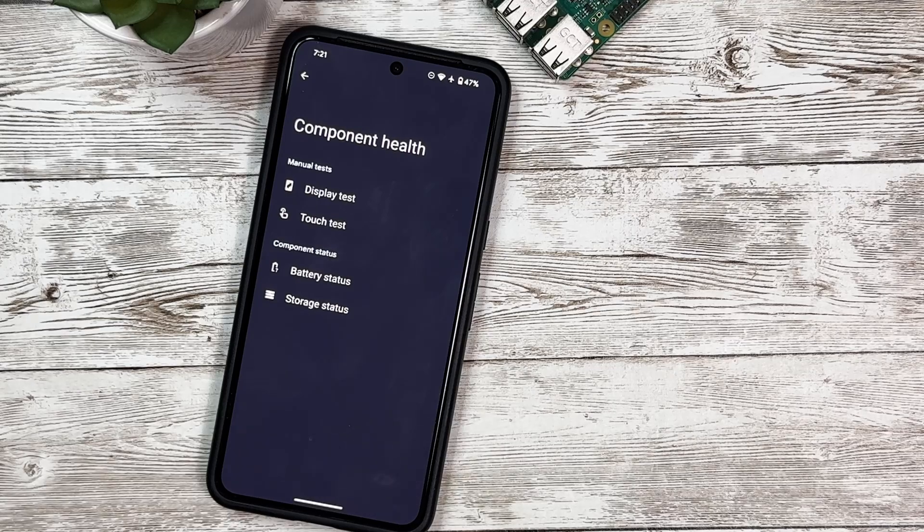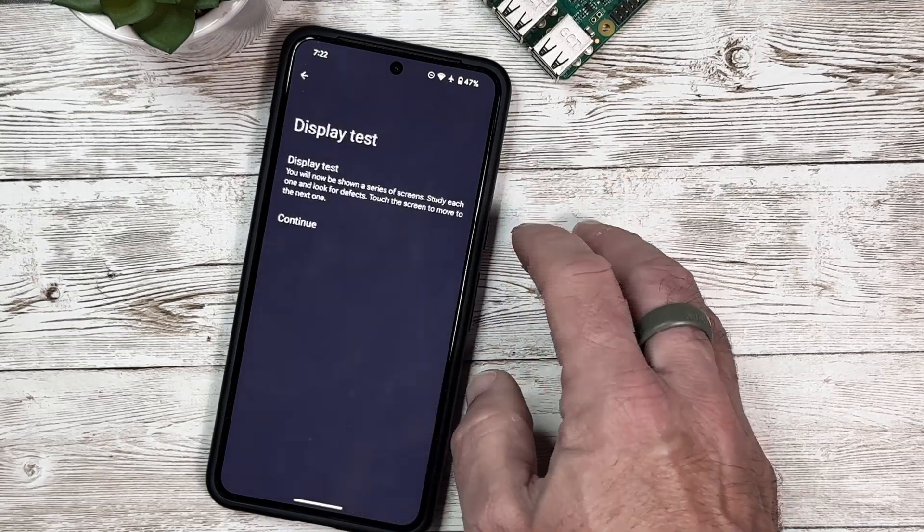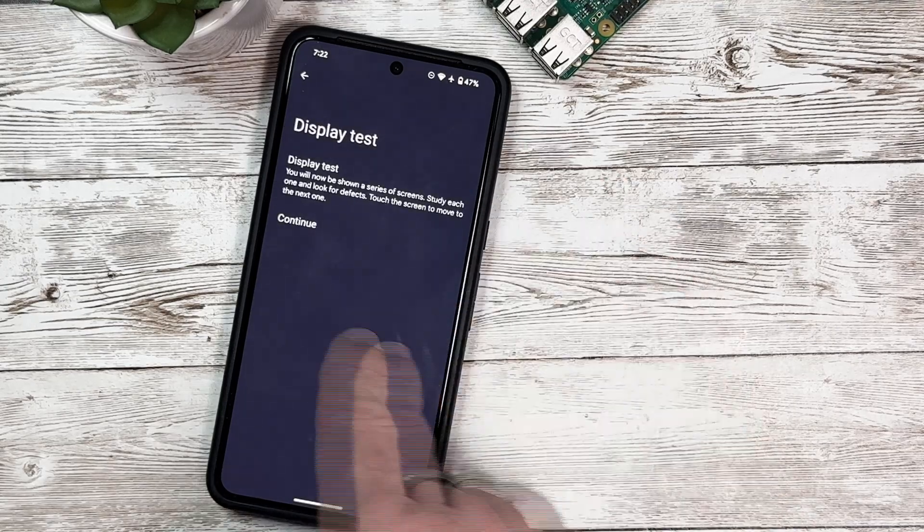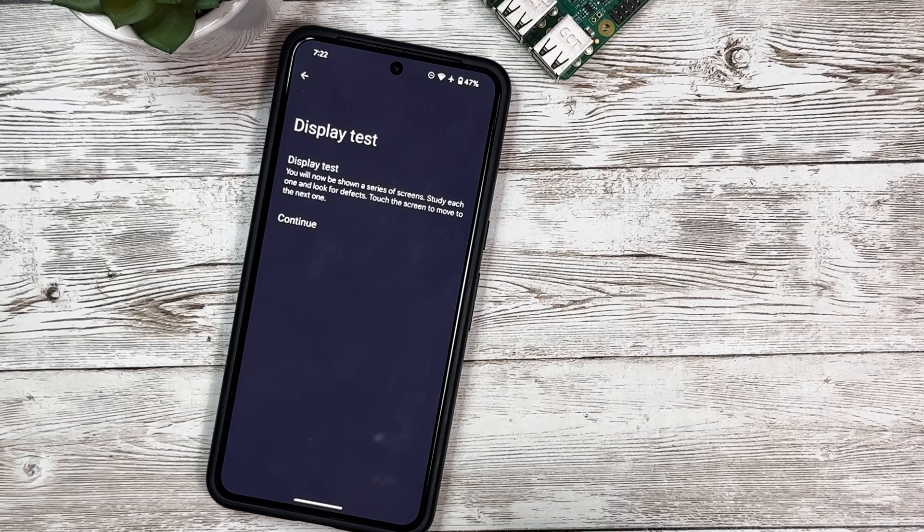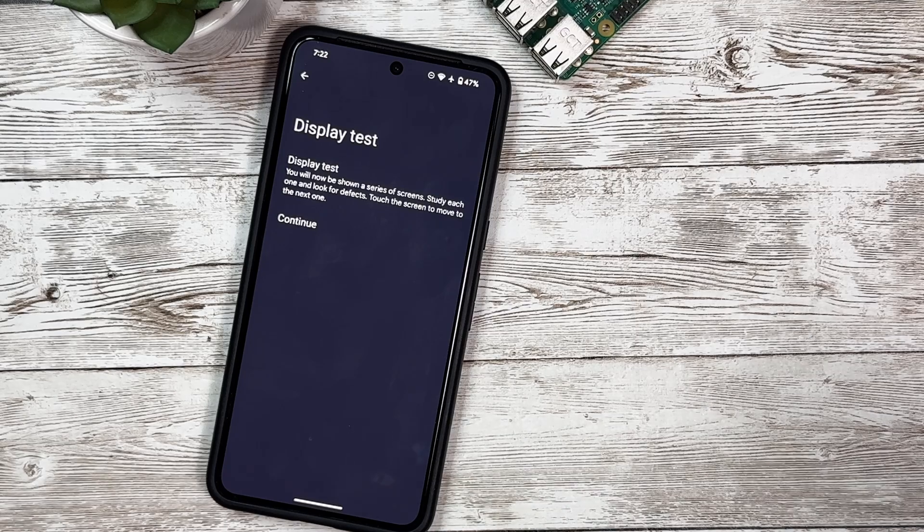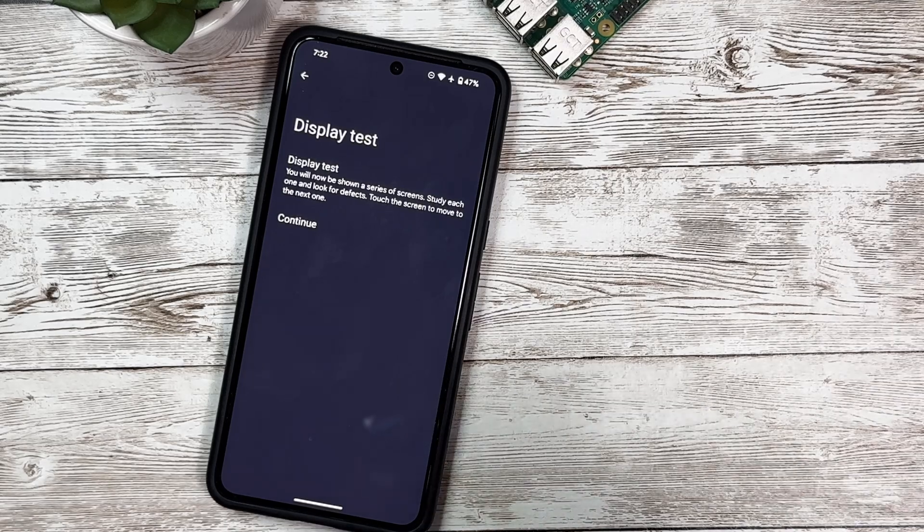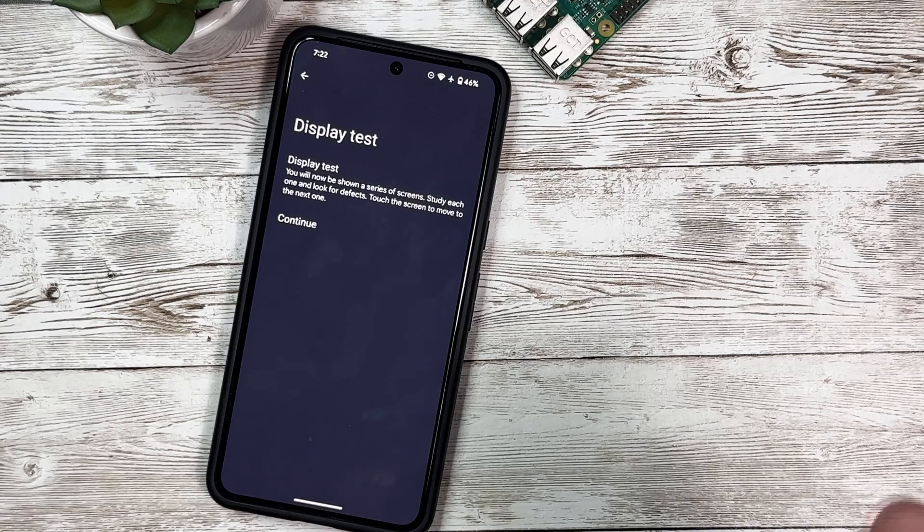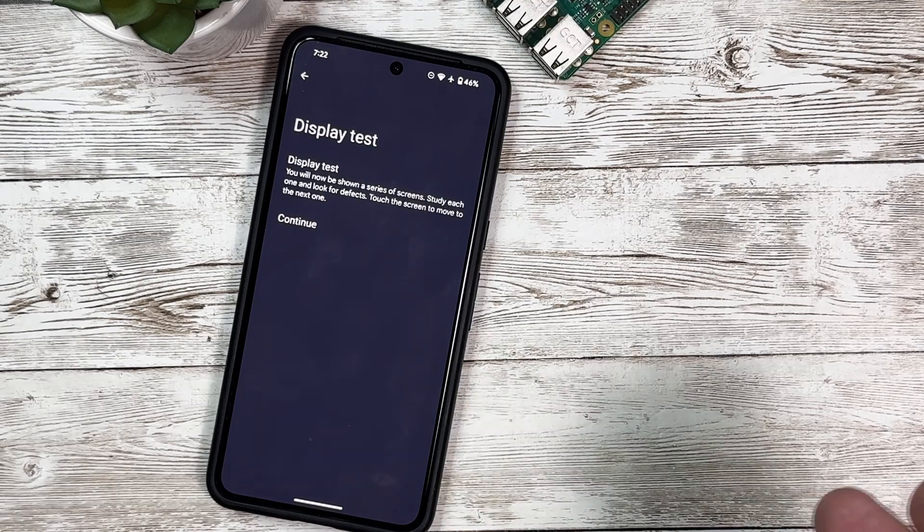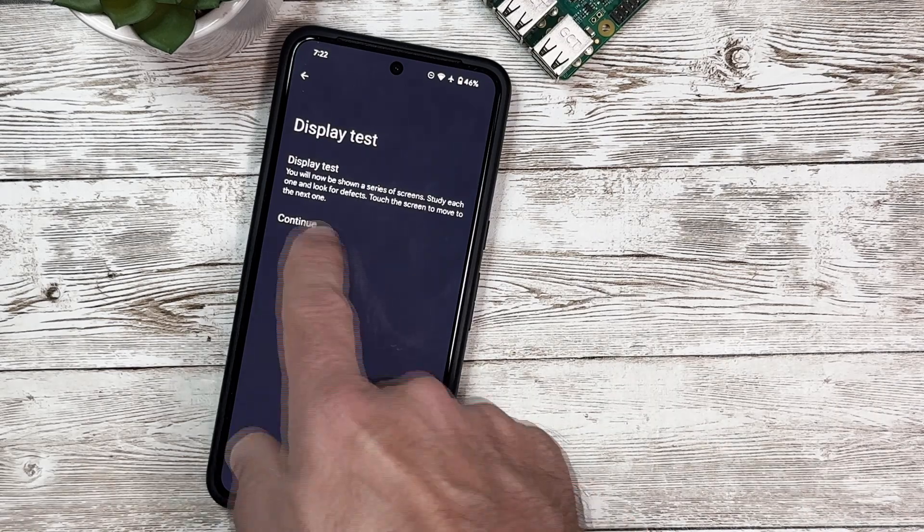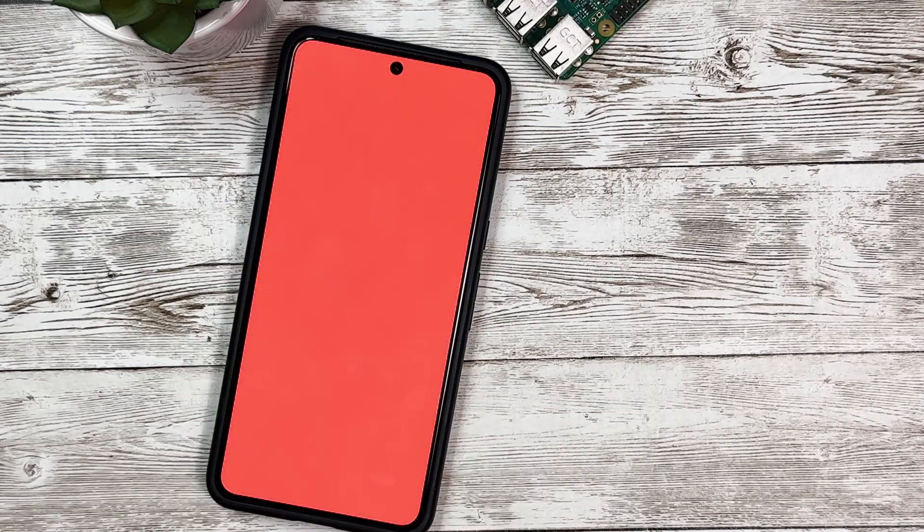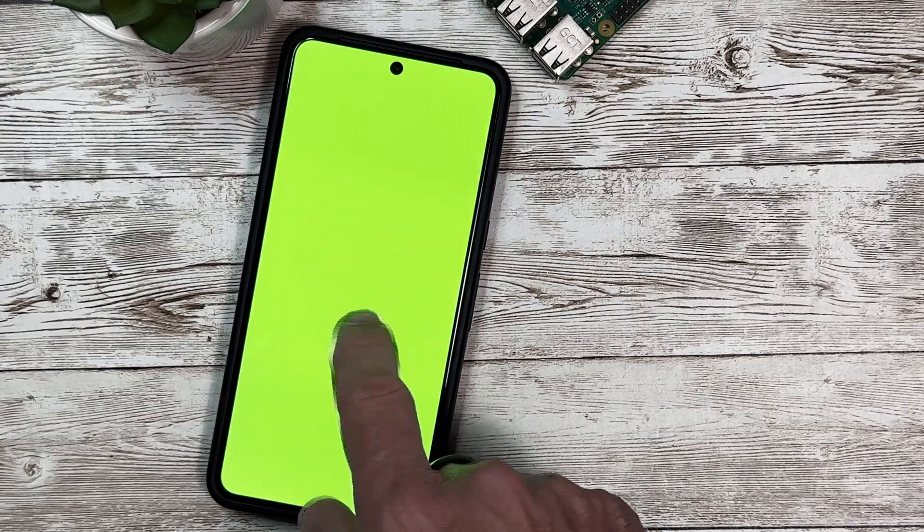The first test is the Display Test. If we select this, it's going to show you a series of screens - RGB lights - and you're to let it know if the screen moves to the next one. This is going to test your display. So we'll click Continue, and you can see we've got red, and if we touch it now we've got green, and we've got blue.